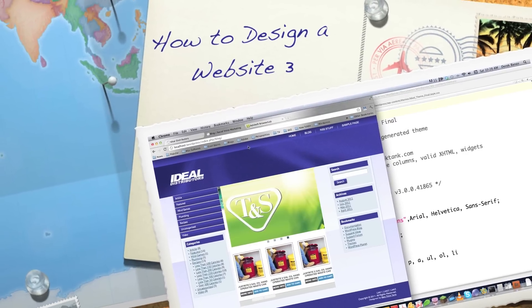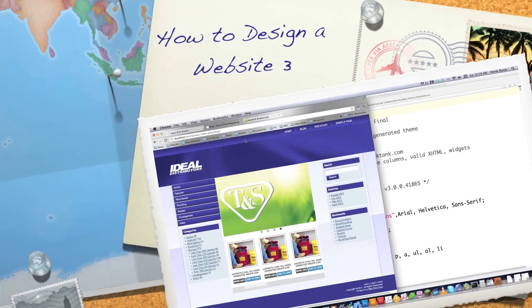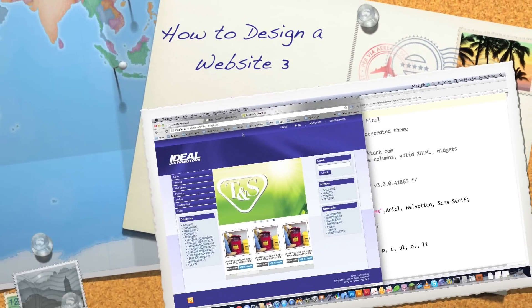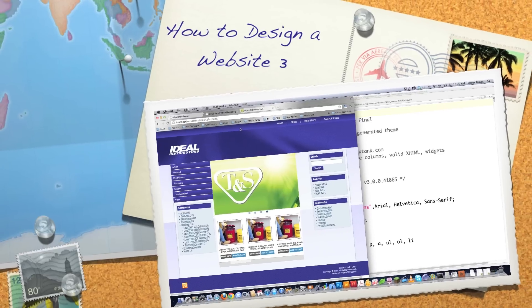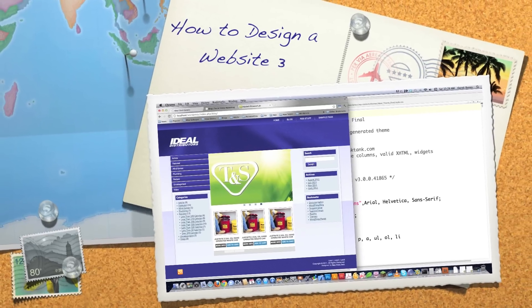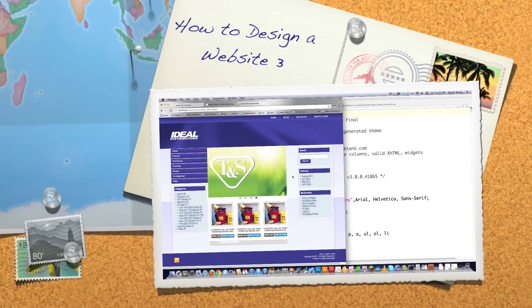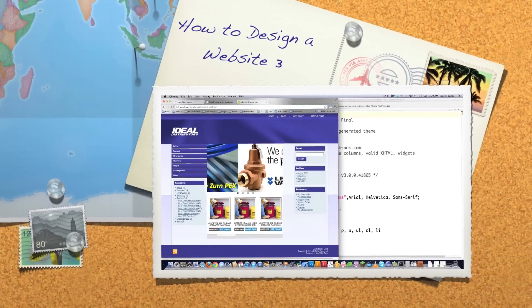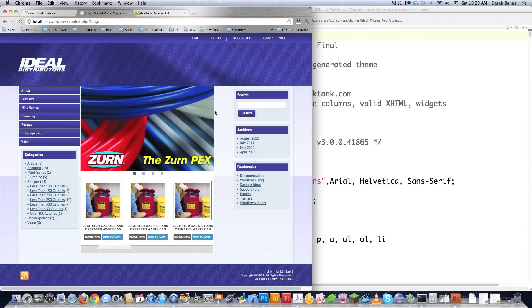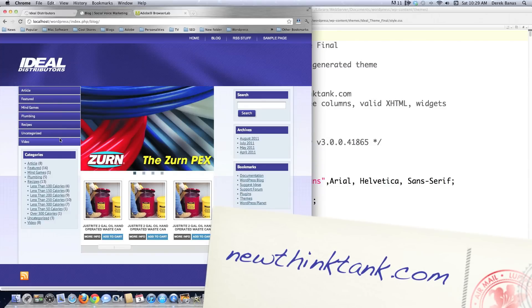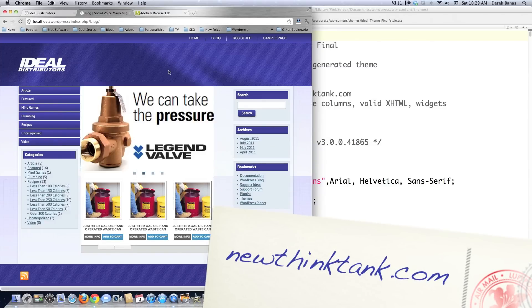Well, hello, Internet, and welcome to part three of my How to Design a Website Tutorial. This is maybe more aptly named How to Fix a Messed-Up Web Design. Because what I'm going to do is I'm going to walk you through the process of fixing what you see here on the screen.